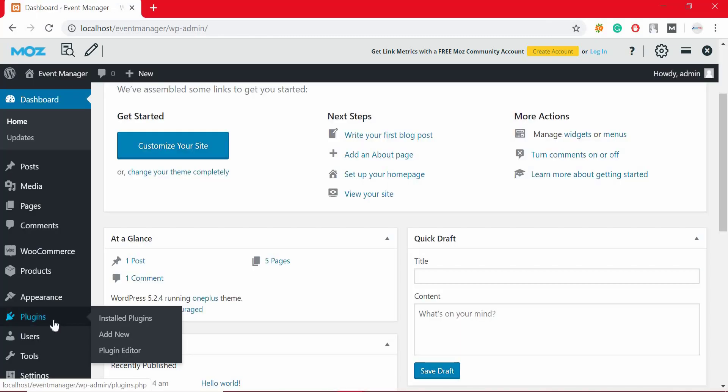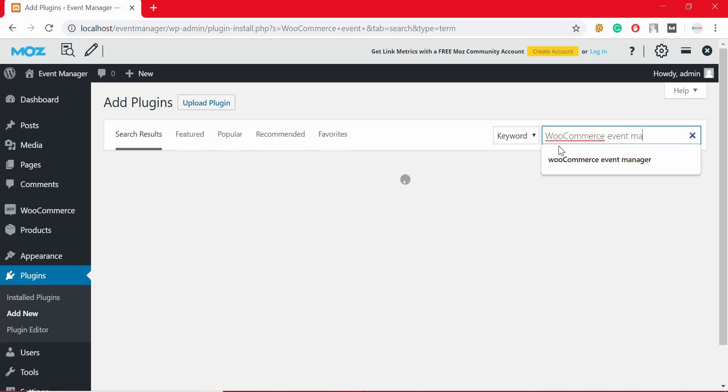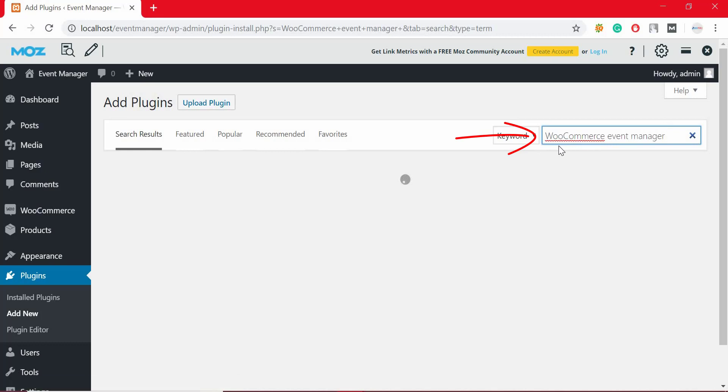Once you are logged in, scroll down and hover your mouse over plugins option and click on add new. At search console, search for WooCommerce Event Manager.